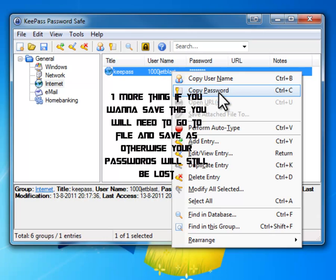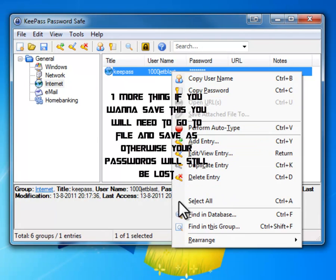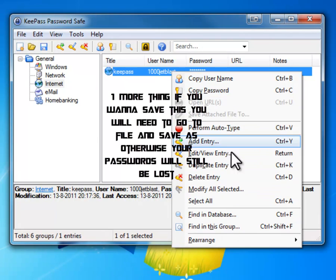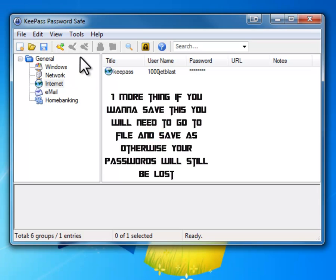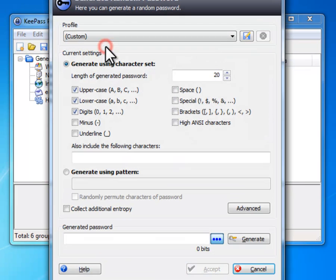Copy username, copy password, you can do the two, auto type, and much more. Then I'm going to show you one more thing, and here is a password generator.